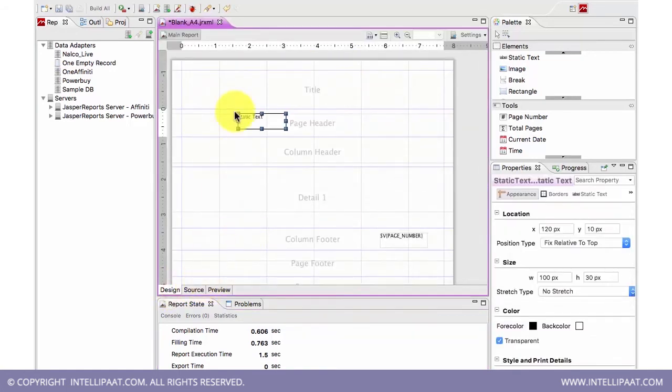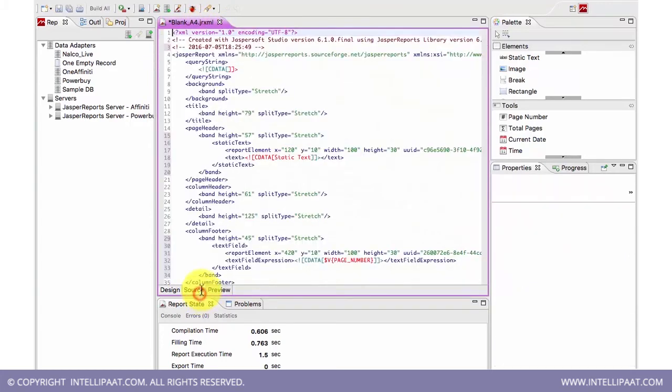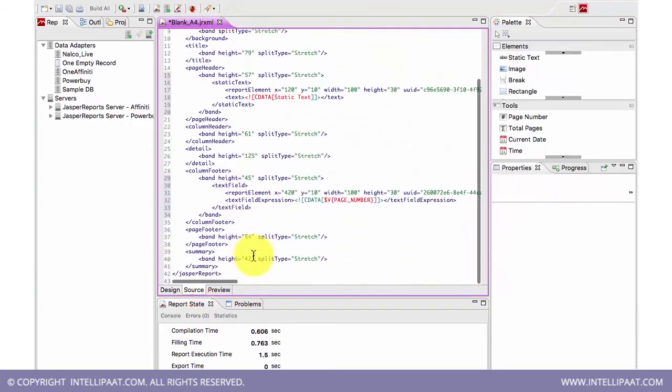So what happened here was I designed the report, a JRXML was created. See, blank_A4.jrxml is the name of the report, and the source is accordingly created.